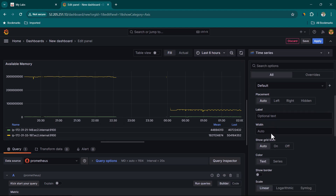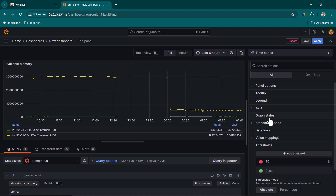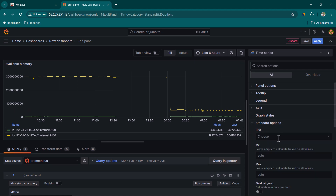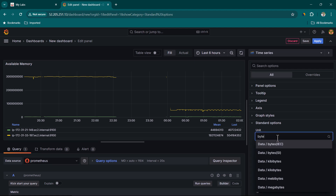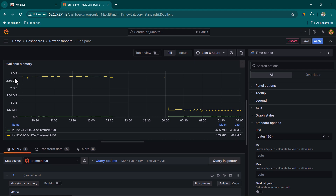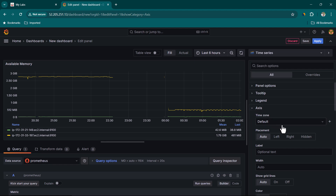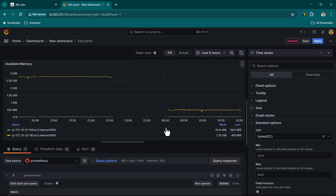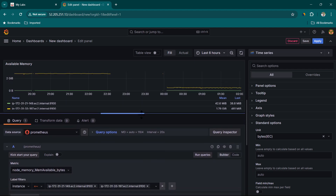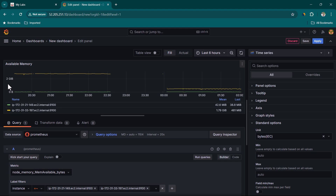The Axis section lets you change axis information, which we'll revisit later. Under Standard Options, we need to change the unit — by default data is shown in bytes. Typing 'bytes' and selecting Data (IEC format) converts the display to MB and GB, which is much more useful. Grafana automatically adjusts the values shown on the Y-axis based on the panel size — resizing the panel smaller shows only GB-level data, while a larger panel also shows MB-level values.